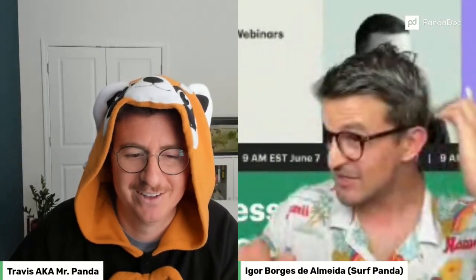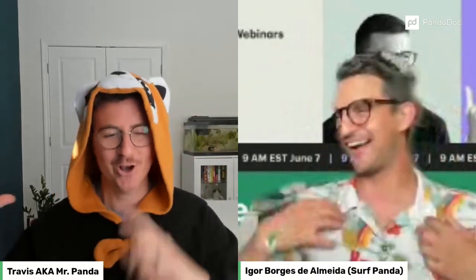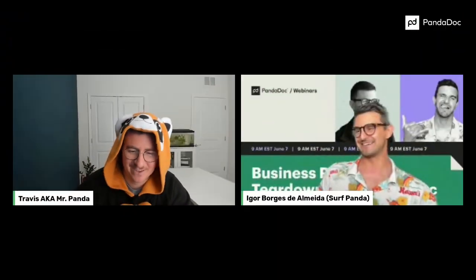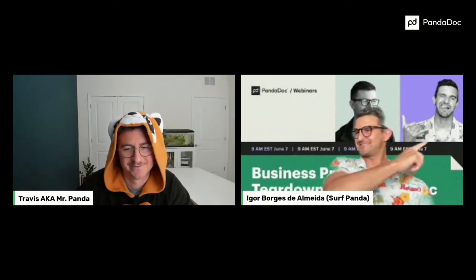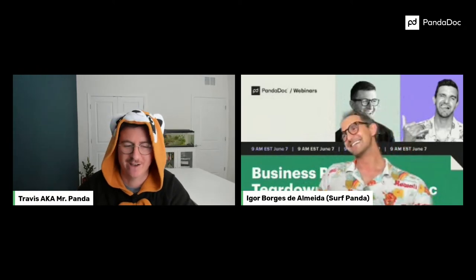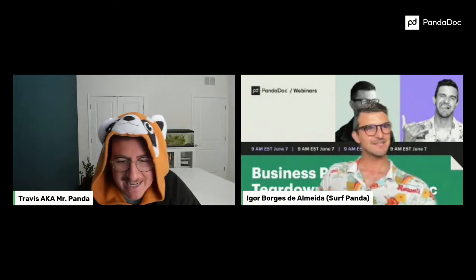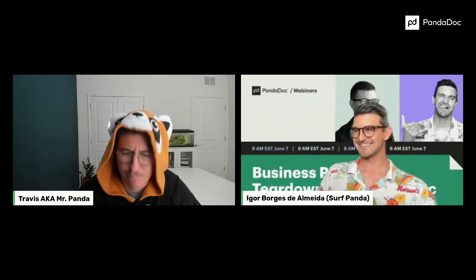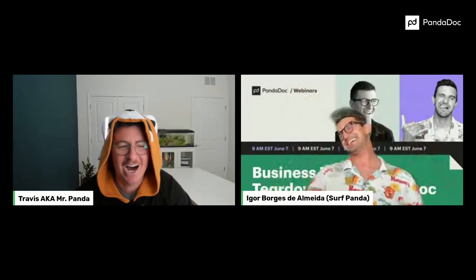I'm going to stop sharing screen real quick because people don't need to see that, they just need to see us right now. I did my hair and everything — you're looking good, dude. I used your wine shirt just like you said. I do like a panda costume, to be fair. And you've got — is this the same Hawaiian shirt as in your picture? That's the one.